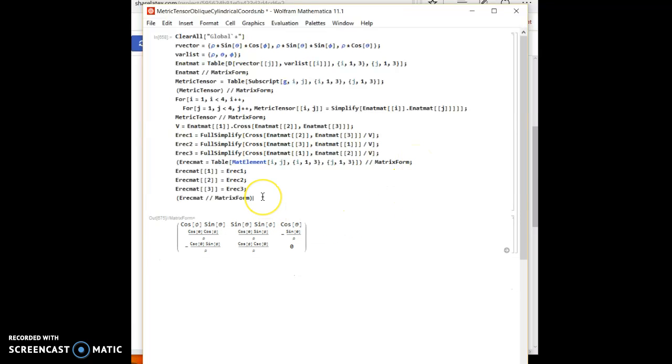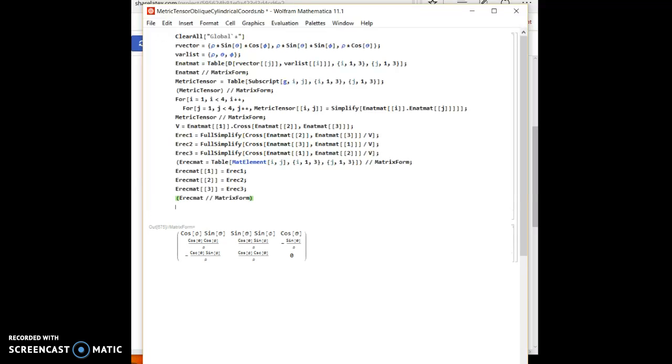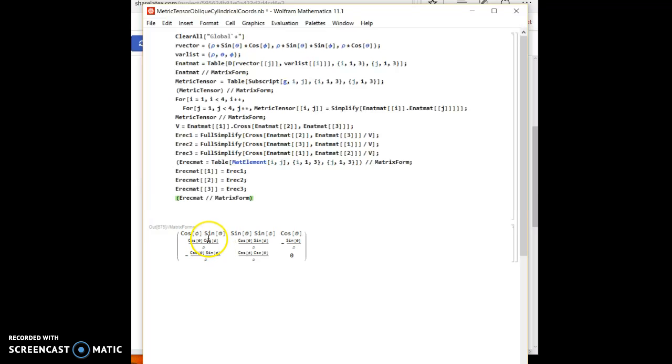Now the final step is to calculate the conjugate metric tensor, which is simply the dot product of each of these terms. So the first row dotted with the first row will give me the first element. The first row dotted with the second row will give me the element in the first row, second column.